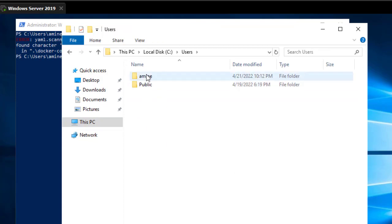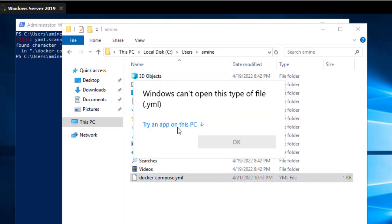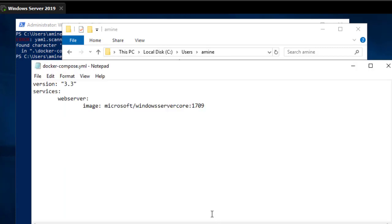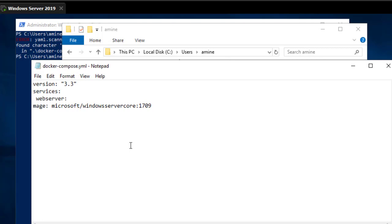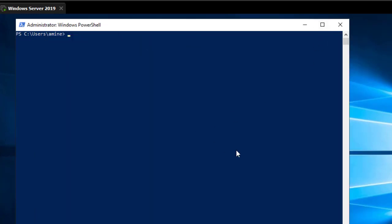We have an error in our file on line 3. Let me open it with Notepad. The issue is that I used a tab instead of spaces. Let's use spaces instead of tabs and save the file again.